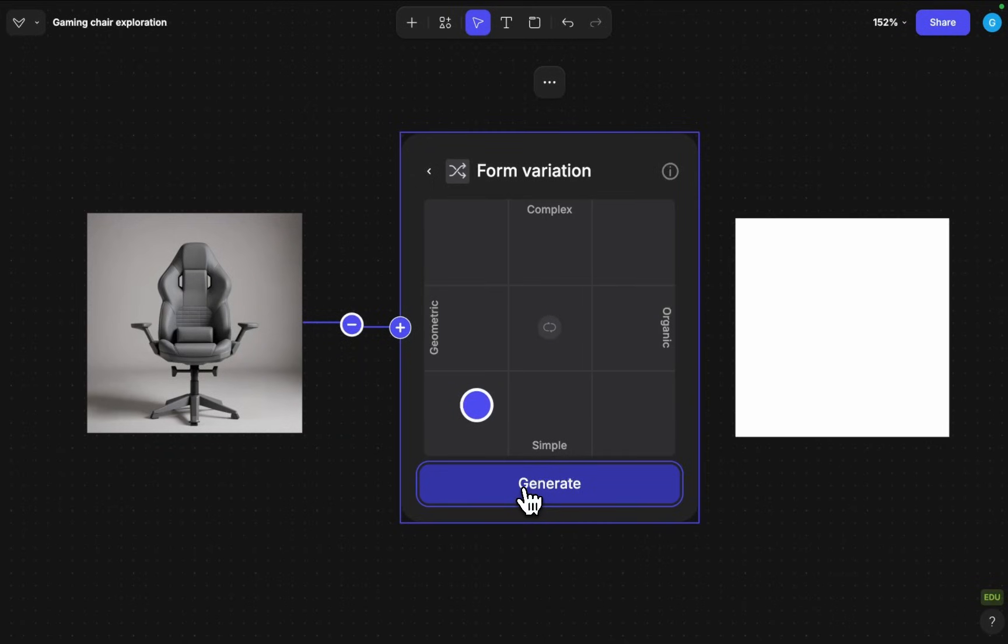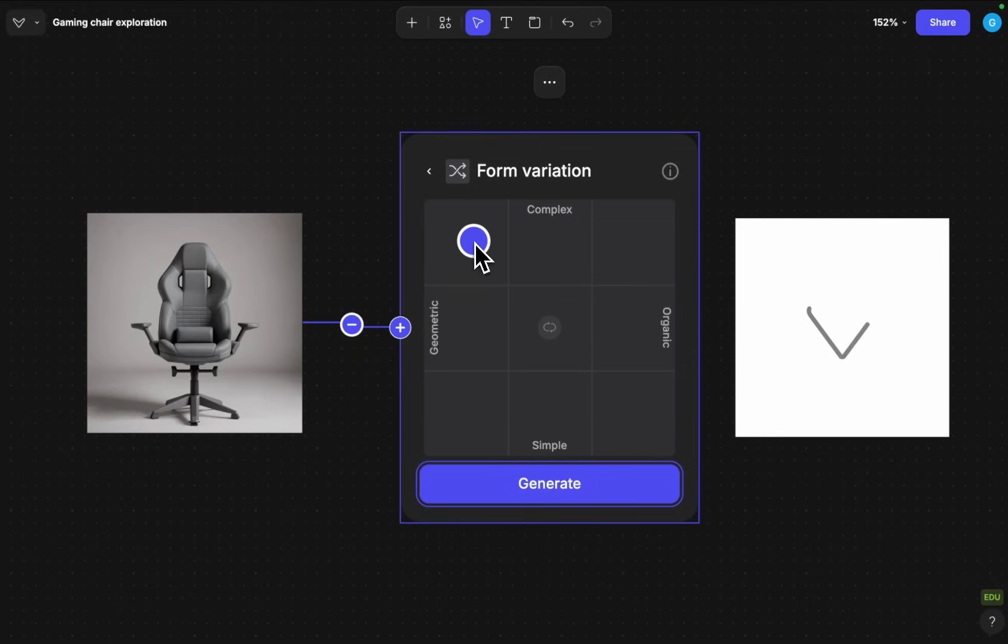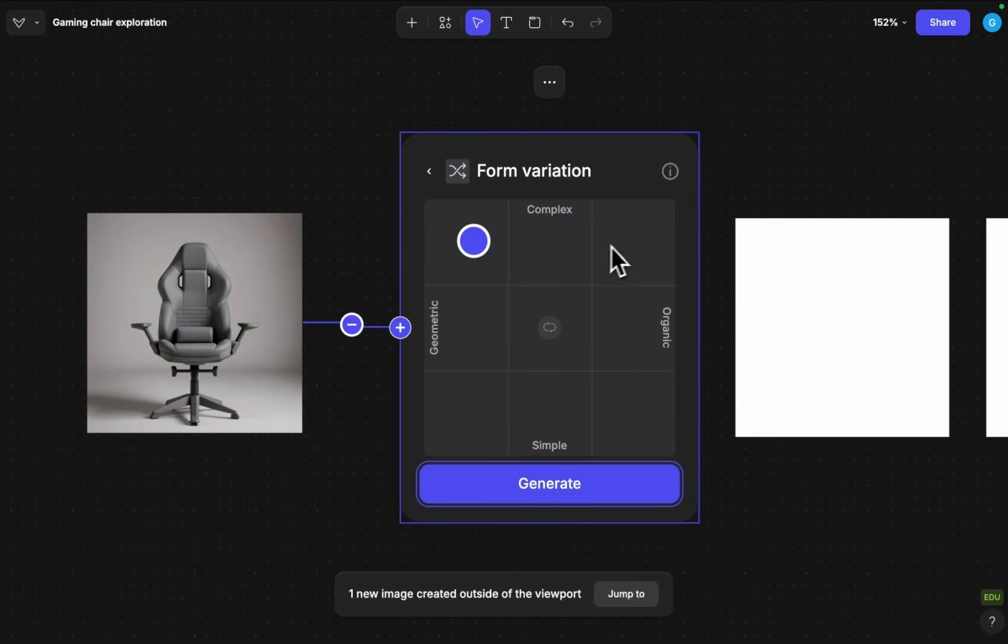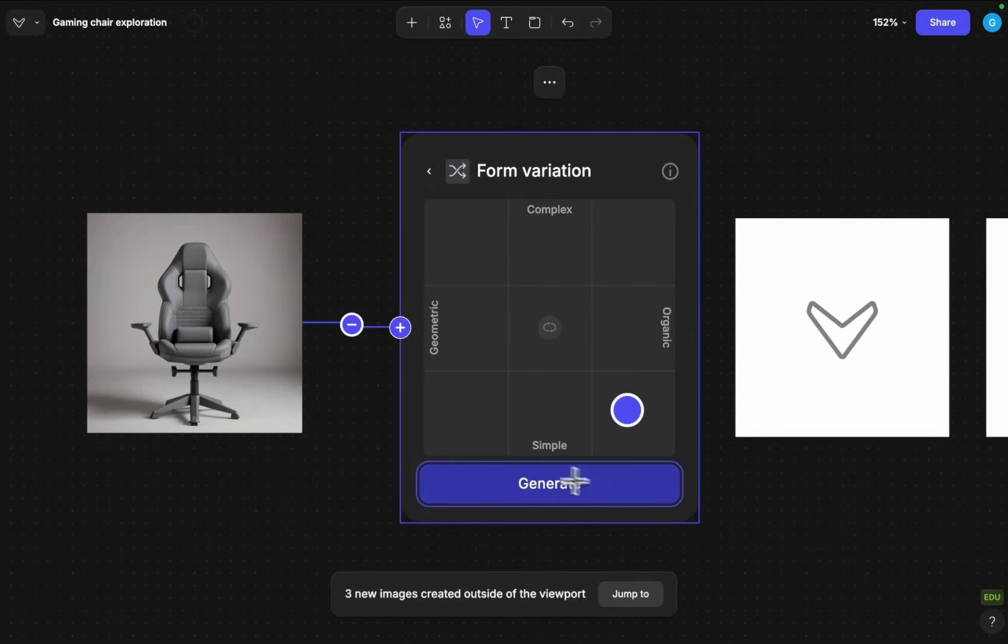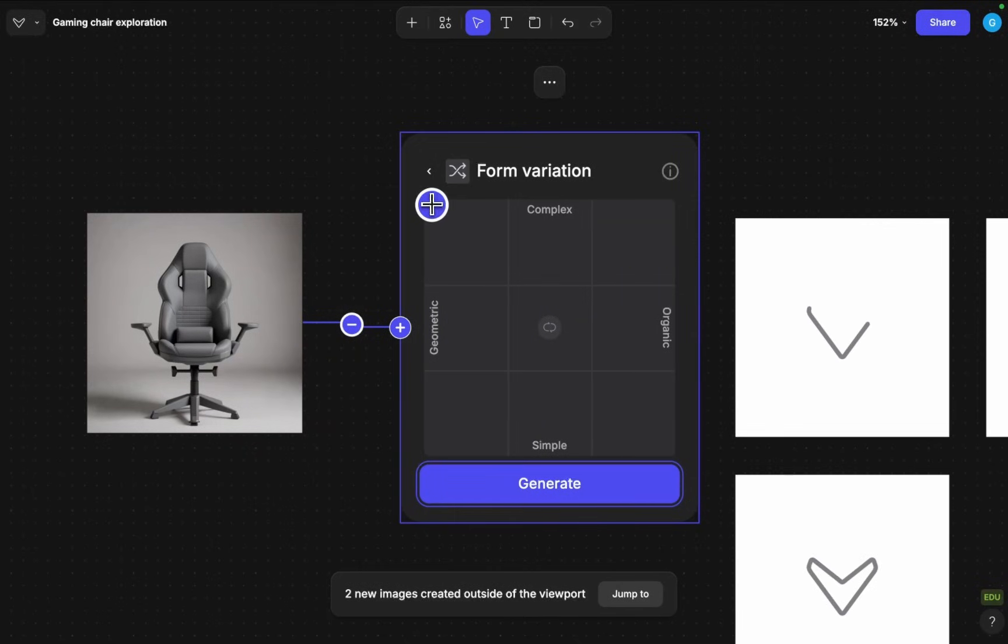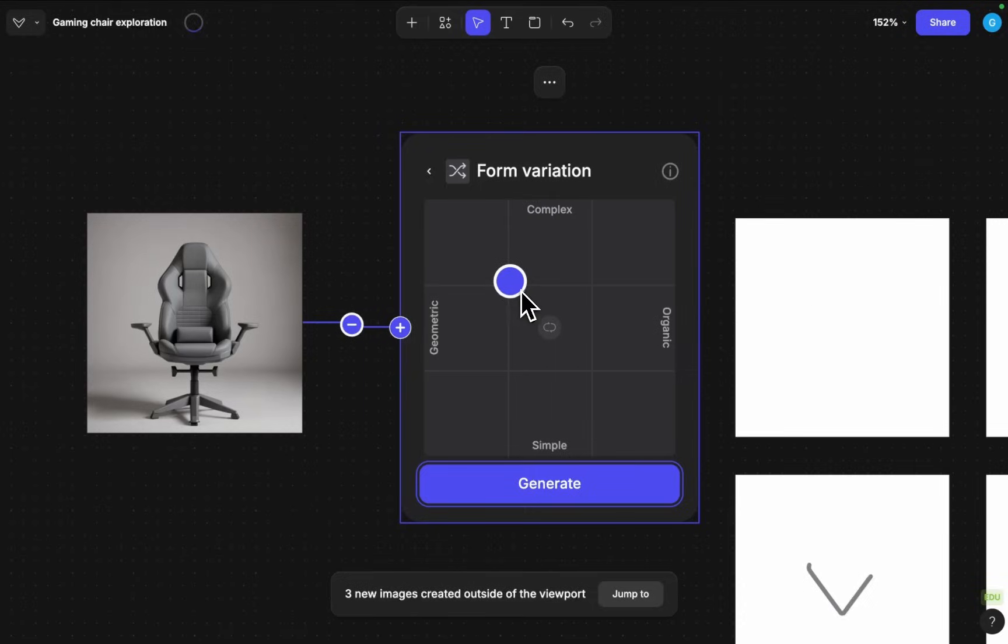It will push it towards a geometric simple aesthetic and then if I go up here geometric complex and each time I click on generate it will always create a new image so I can just click and generate. Click generate let's see some extremes as well. Click generate so we can keep going like this.